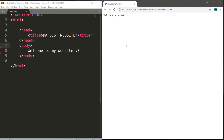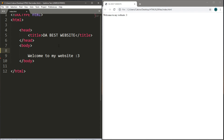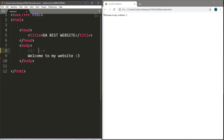Comments are useful if you need to insert some sort of note for yourself or for somebody else looking over your HTML document. When you insert a comment, it won't actually appear on your webpage but will appear in your HTML document. To write a comment, you need a left angle bracket, an exclamation point, and then two dashes. Everything after this becomes a comment, so you need a closing tag: two dashes and a right angle bracket.